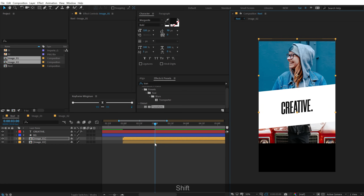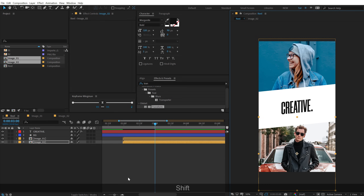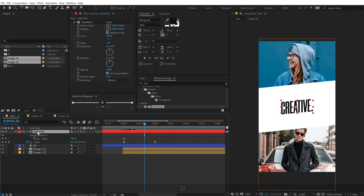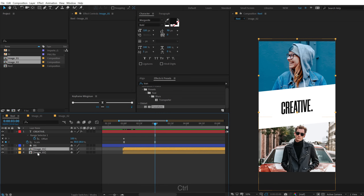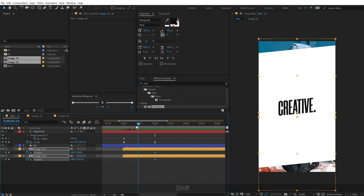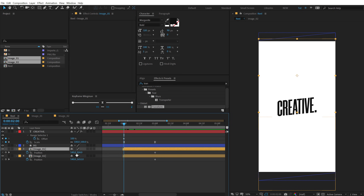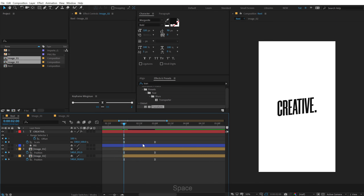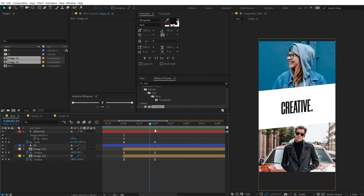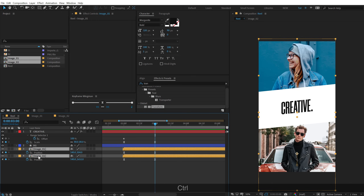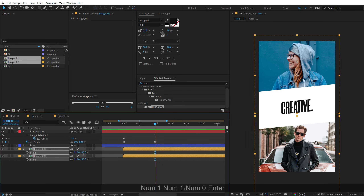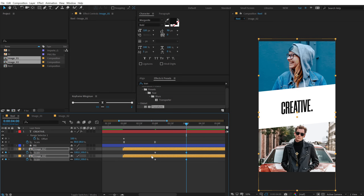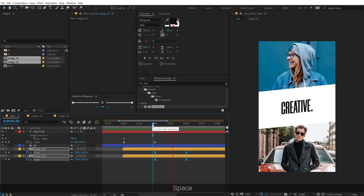Drag and drop the image compositions into the main comp and position the first one, then the second one. Select the text layer to see keyframe timing, go to three seconds, select the image composition, hit P, create a keyframe on position, go back, and drag the images out a little bit. Select keyframes and add the same animation for a nice position movement along with the shape. Then animate scale — set it to 110, create a keyframe, go to four seconds, set to 100, and apply the same animation for a really cool look.